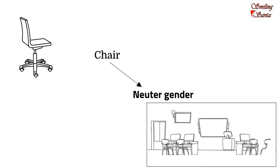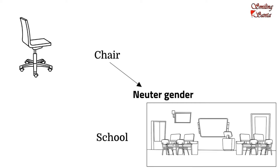School. Once again, belongs to the non-living things. And hence, it is also of the neuter gender.